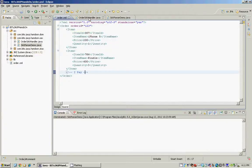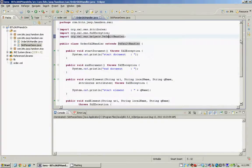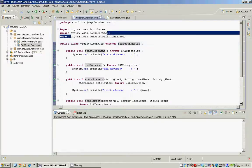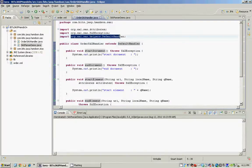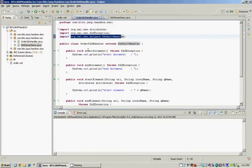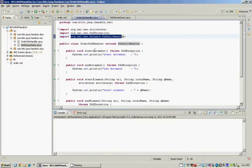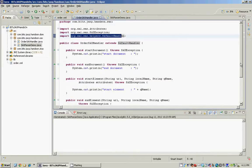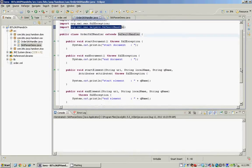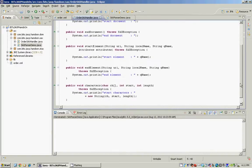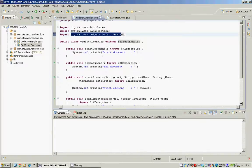So let's look at our handler class. The handler class extends the default handler which is a helper class in the SACS API. So we need not override all the methods when we extend a default handler. It provides us with some convenience methods and the methods we have to override are start document, end document, start element, end element and characters. So these methods are invoked by the parser when we start parsing our XML document.